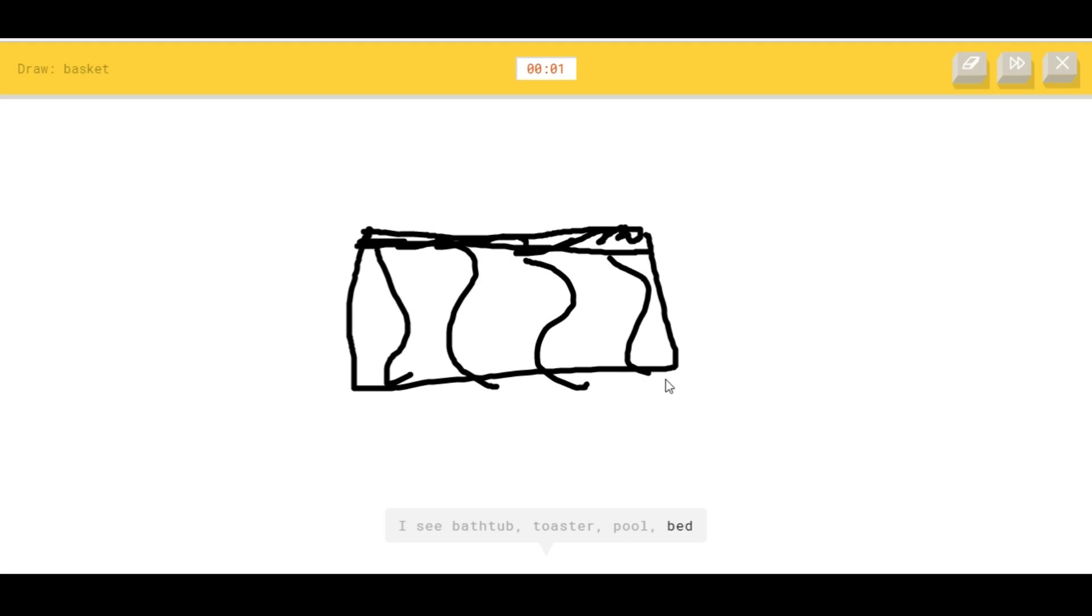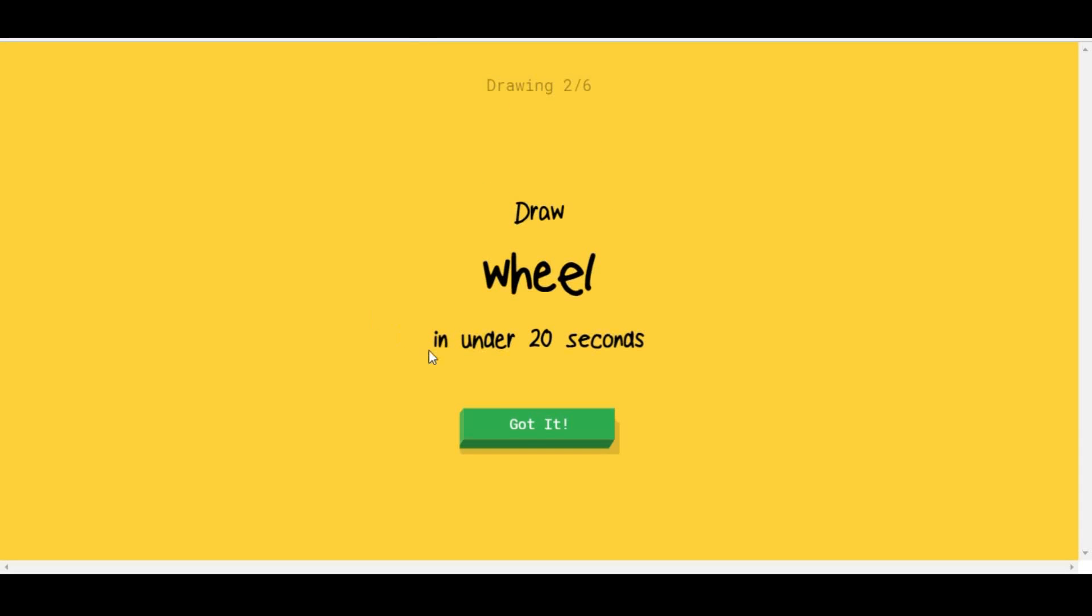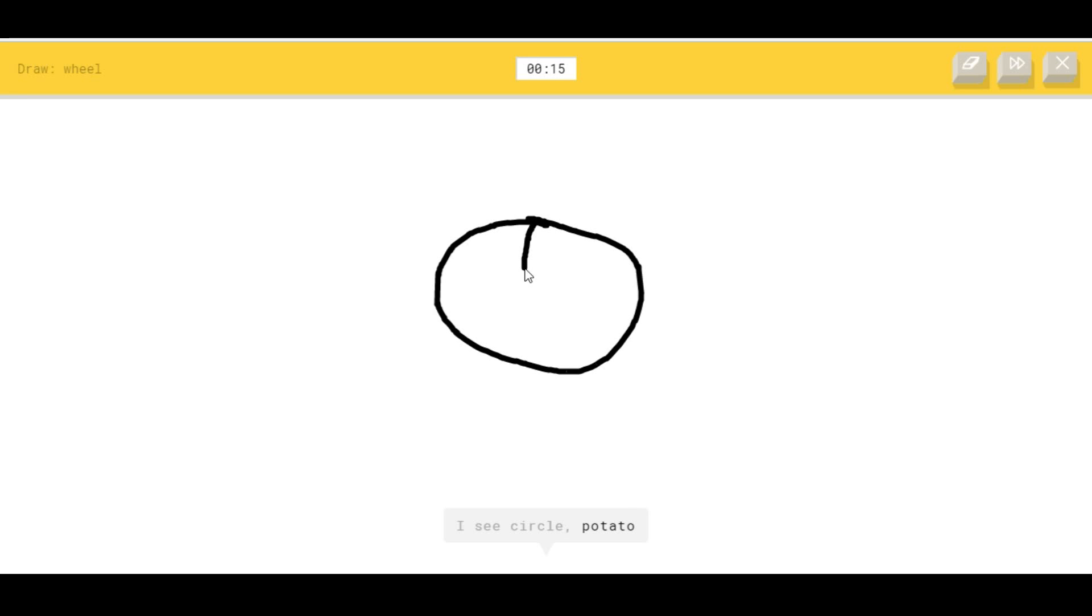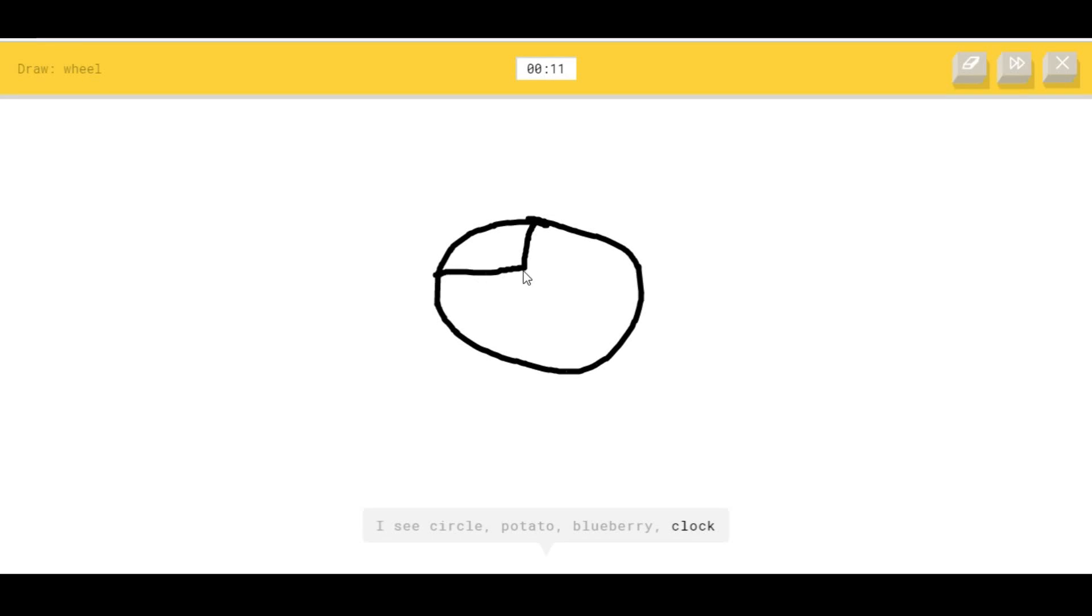I see bathtub, or toaster, or pool, or bed. Here's my wicker basket. Or bread, or bread. Sorry, I couldn't guess it. A wheel. Okay, a wheel, this should be simple. I see circle, or potato, or blueberry potato, or clock.